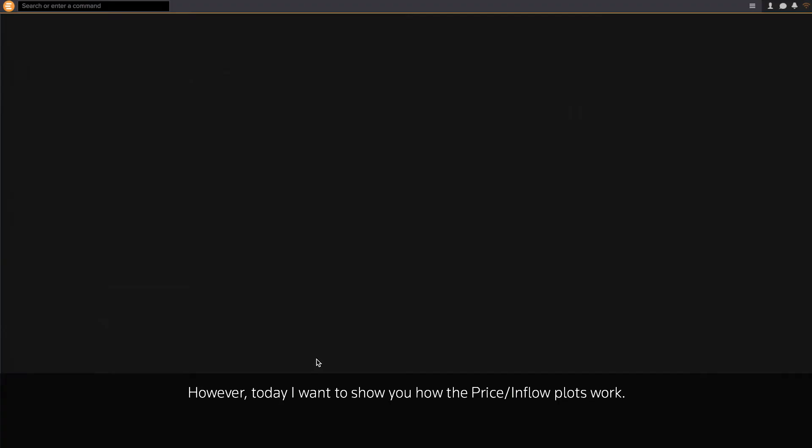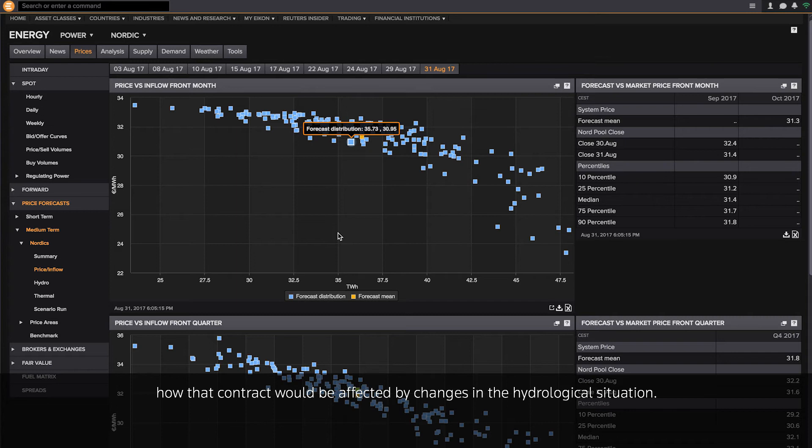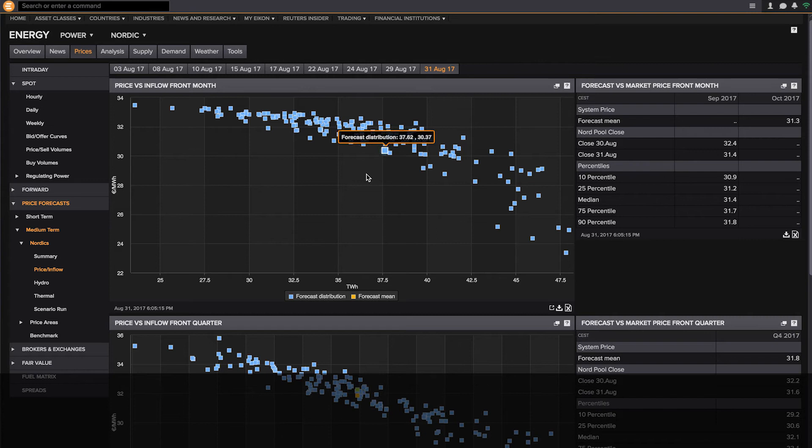However, today I want to show you how the price inflow plots work. This is where you can study the effect of the changes to the hydrological situation. The plot shows you for each of the front contracts how that contract would be affected by changes to the hydrological situation.